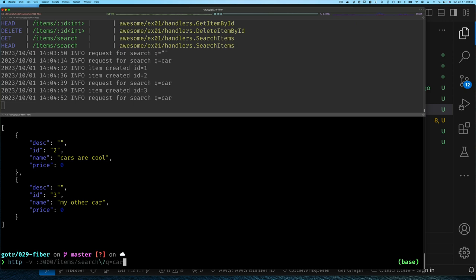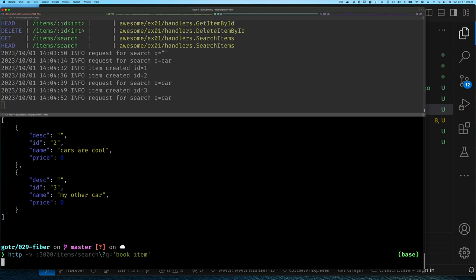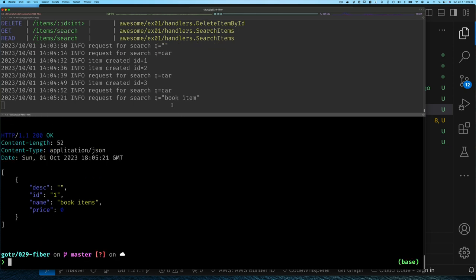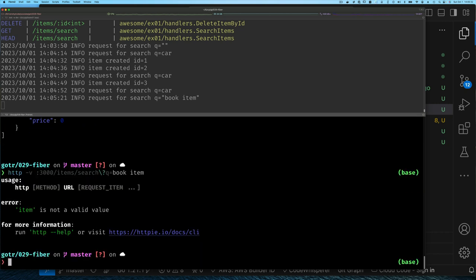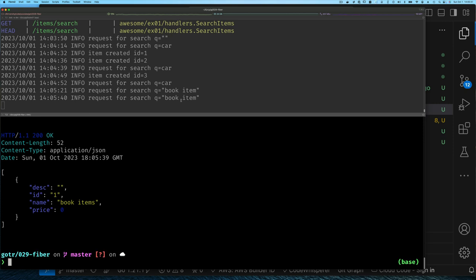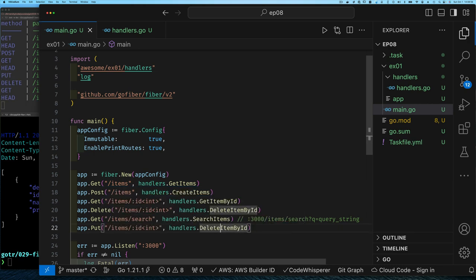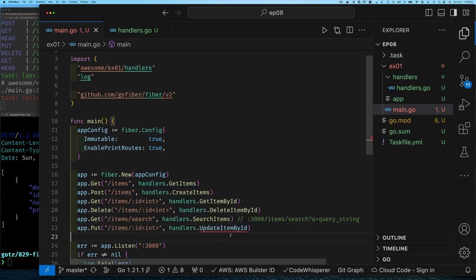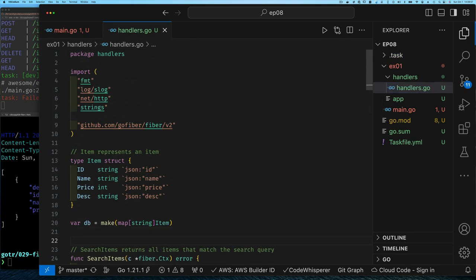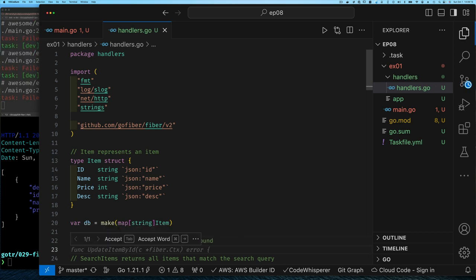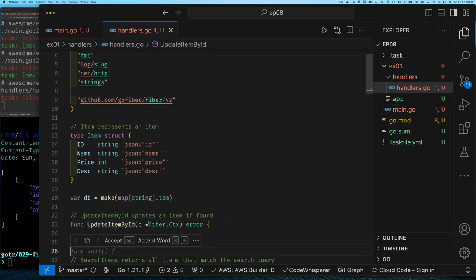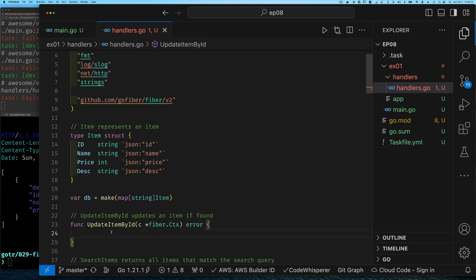Like I said before, I'm going to leave it as an exercise for you to do a put item, which means update an item that already exists. So essentially fill in the body for this function. That's your exercise. If you don't know how to do it, just take a look at the code. I'll post it, but I'm not going to show it in this video.